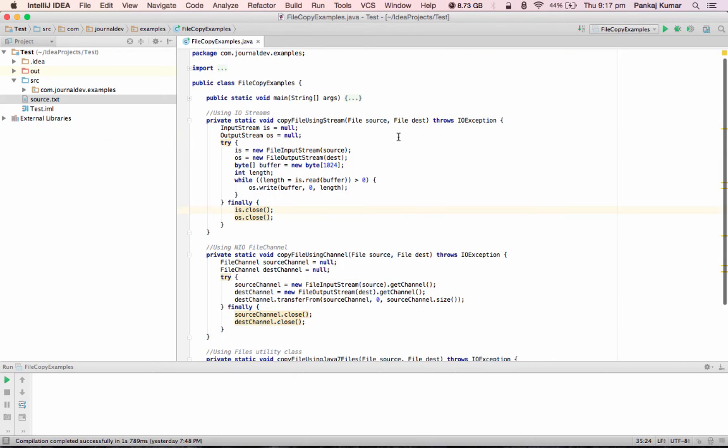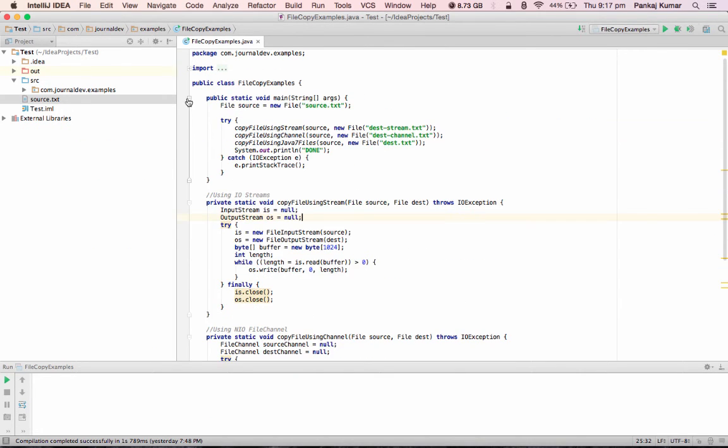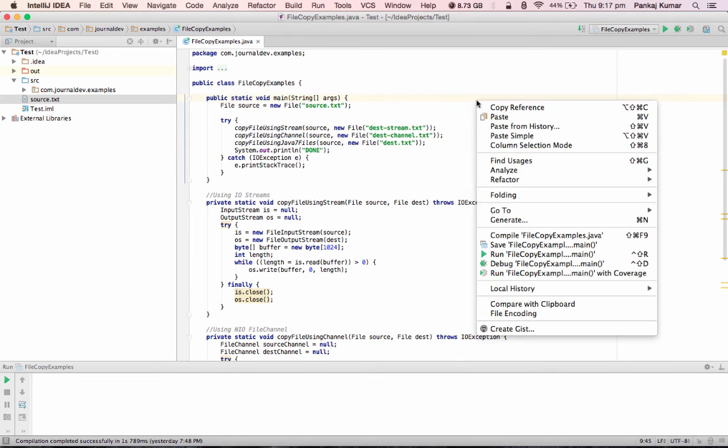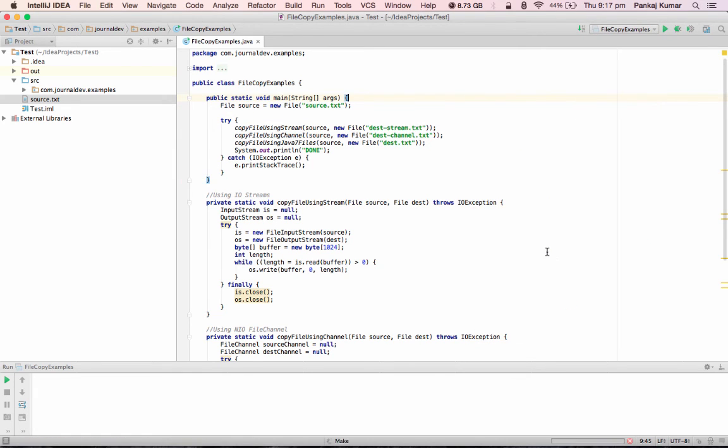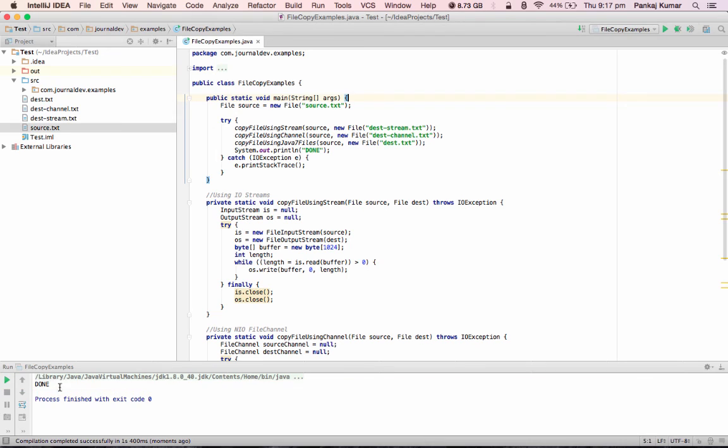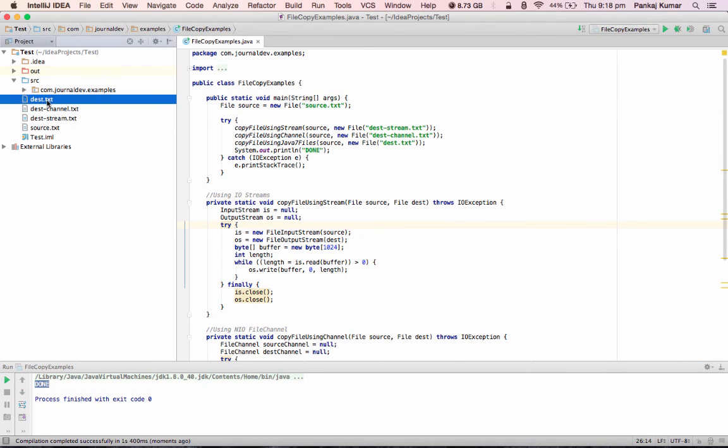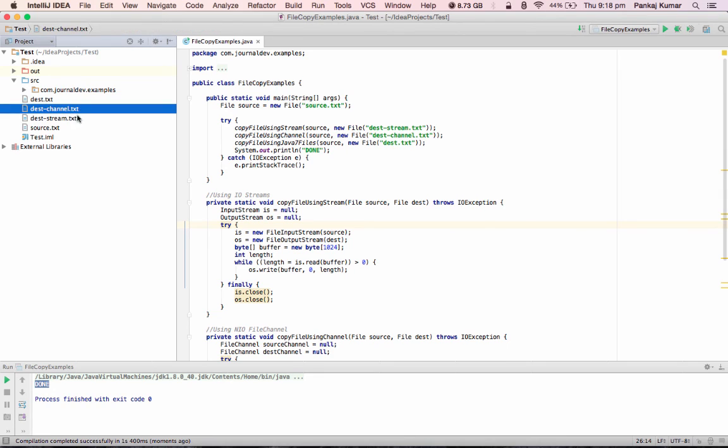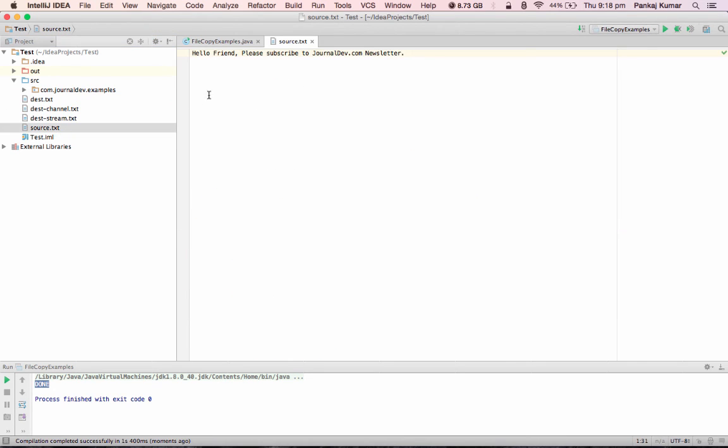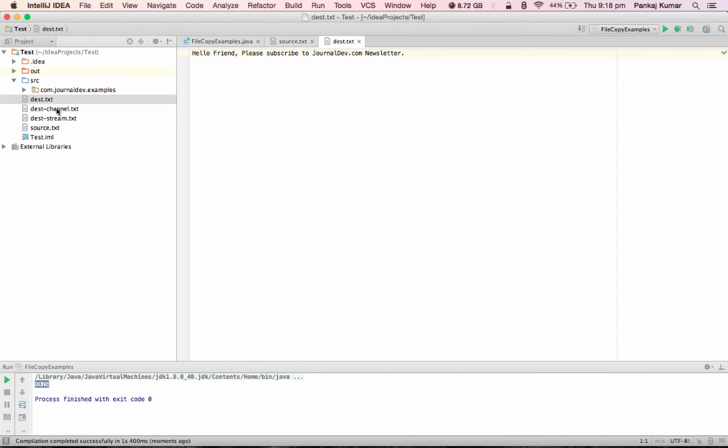Before I conclude this, I'll just have this main method where I'm calling all these methods one by one using this source file. Let me run this. Okay, so finally it's printing done, means it executed successfully, and I can see that three destination files are created.